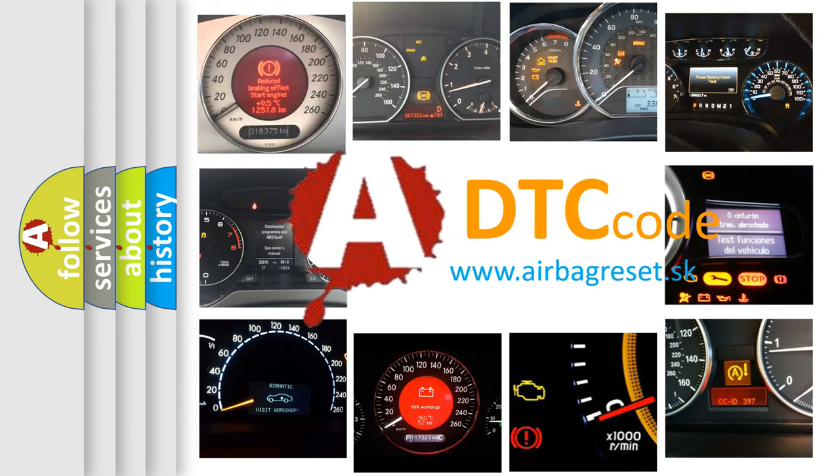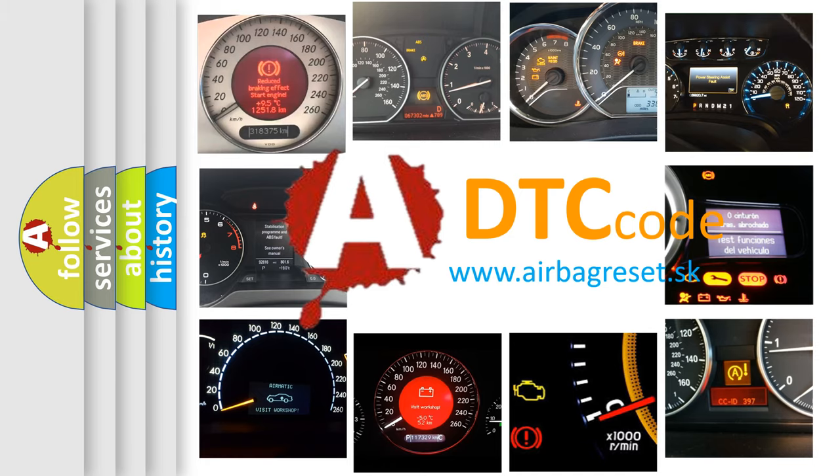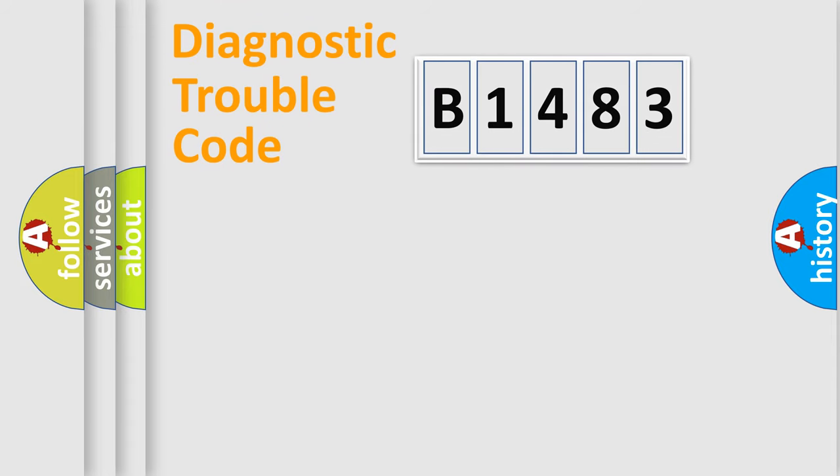What does B1483 mean, or how to correct this fault? Today we will find answers to these questions together.